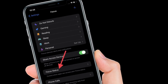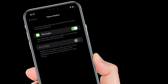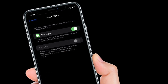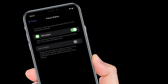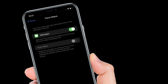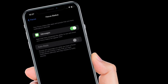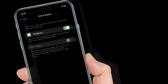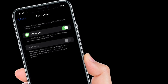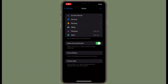On the screen you should see a list of all the apps that have requested the ability to see and share your focus status. Now all you have to do is simply turn the toggle on or off right next to an app, depending on your needs. That's all there is to it.